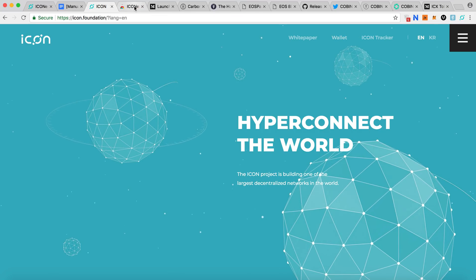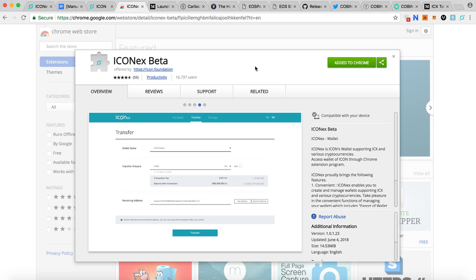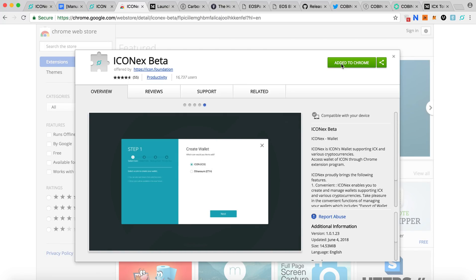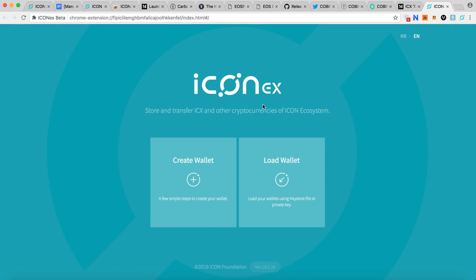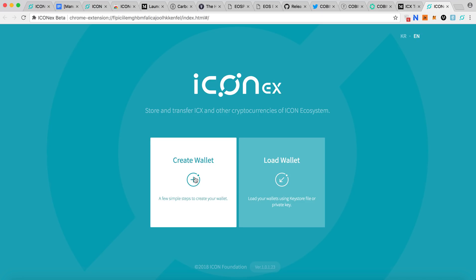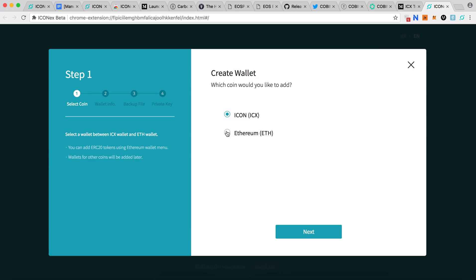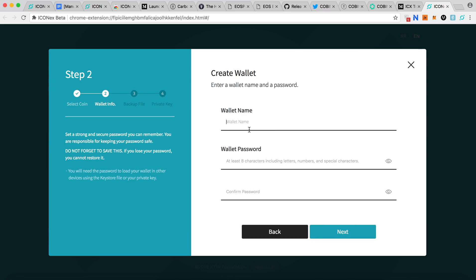Go to the ICON website and click the wallet option. You need a Chrome browser because the wallet is a Chrome extension, similar to MetaMask or Jaxx wallet. I already installed it so I'll go ahead and create a new wallet now. You choose Ethereum first — select which coin you'd like to add, click next, then enter a wallet name and a strong password.